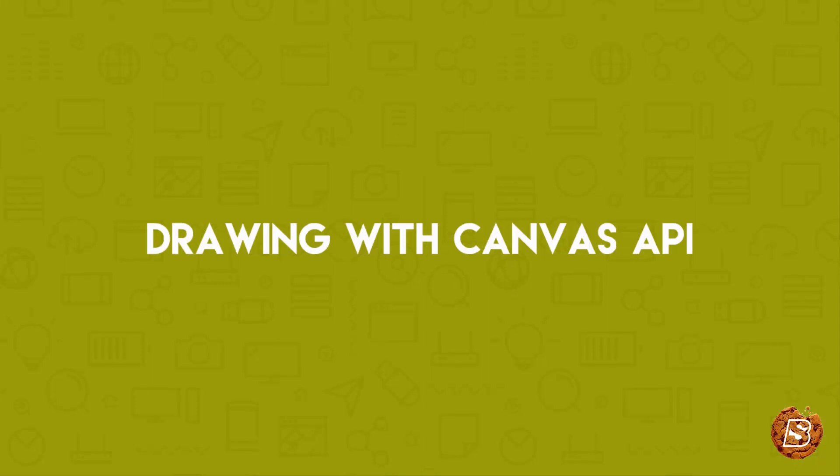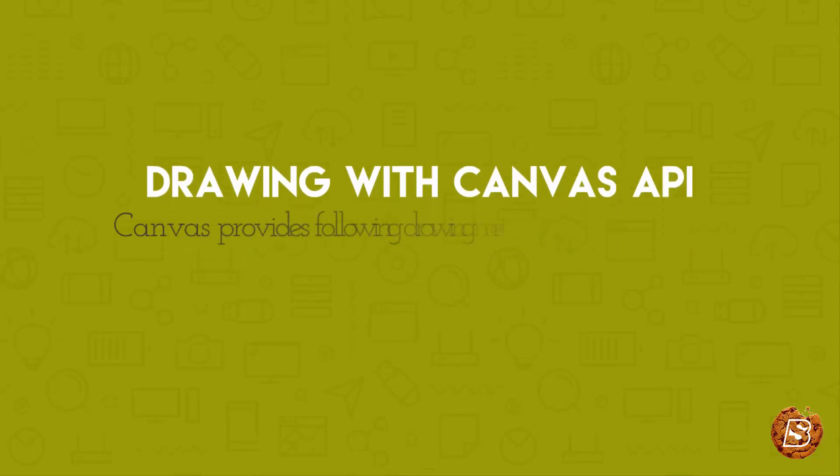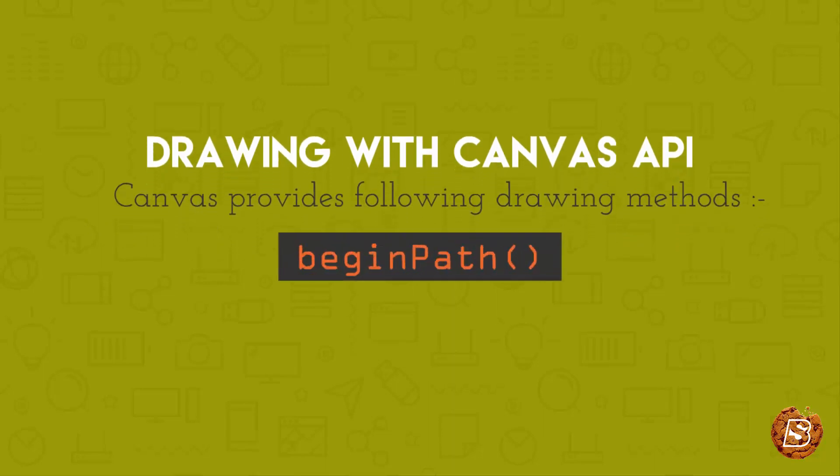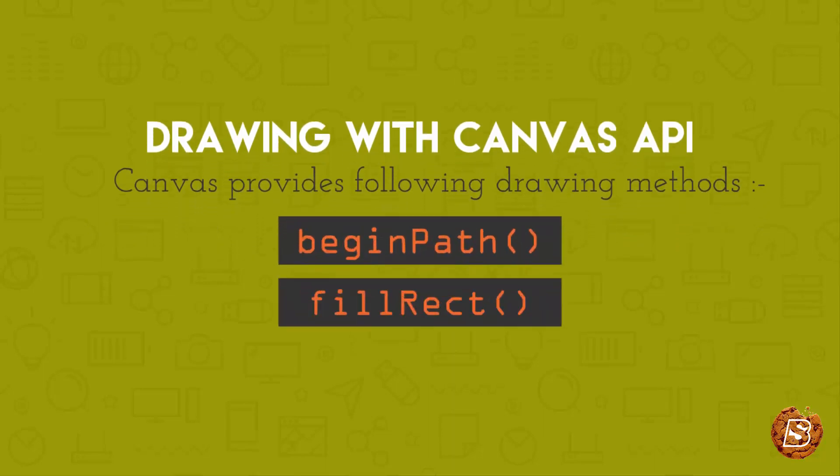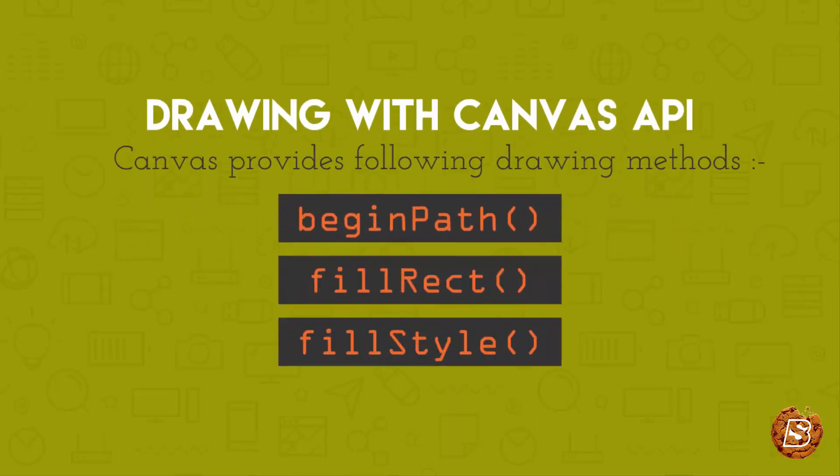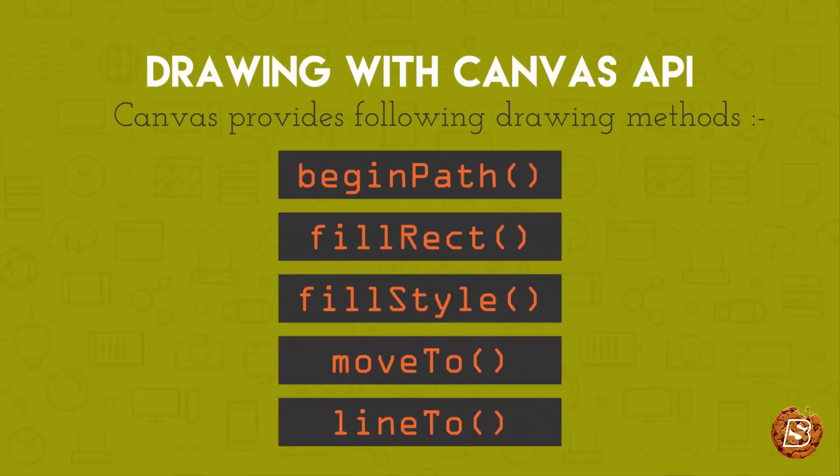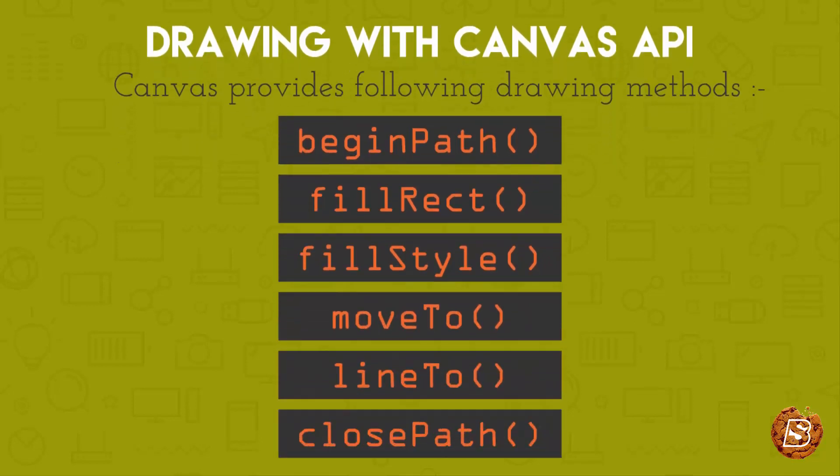Now we can also draw using canvas API inside the canvas element. And that is by making use of the methods that are available for drawing. That is begin path, fill rect, fill style, move to, line to, close path. We will be making use of some of these methods to demonstrate how we can draw within a canvas element using this canvas API in upcoming lectures.